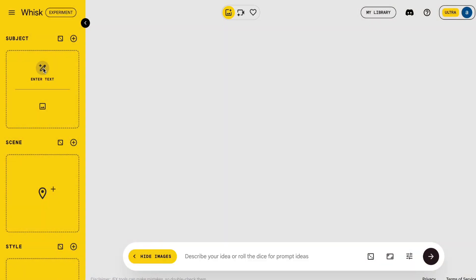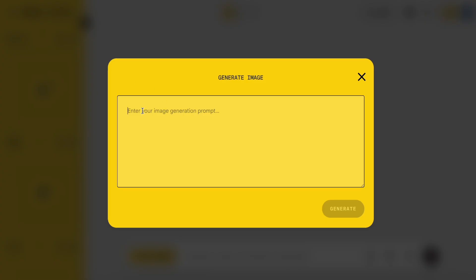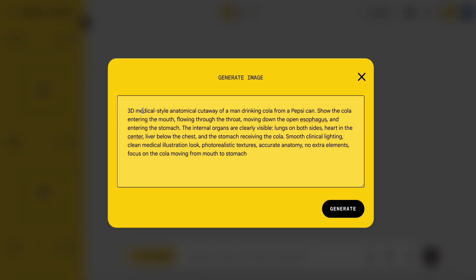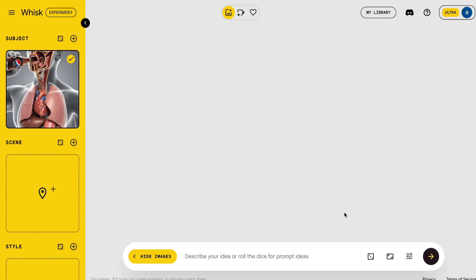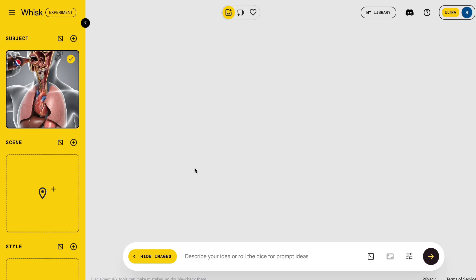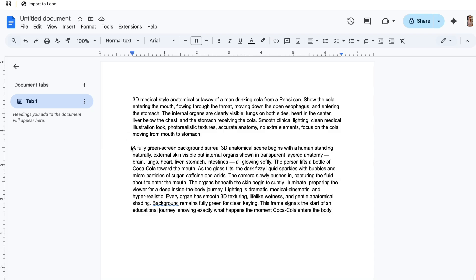Start by copying the first prompt given in the description, and paste it into the subject area of WISC AI, because we need a consistent character. Once you paste it, WISC will create our character in the subject panel.